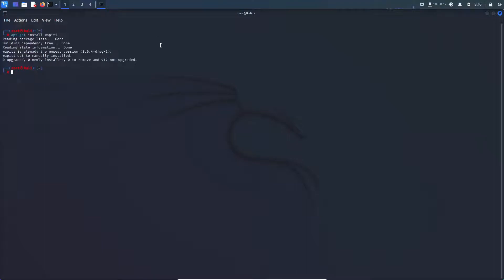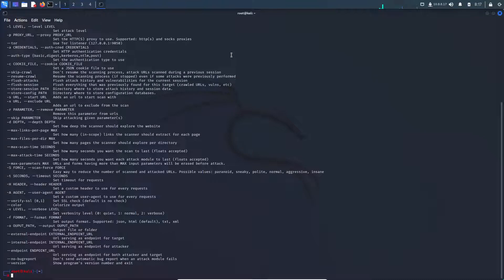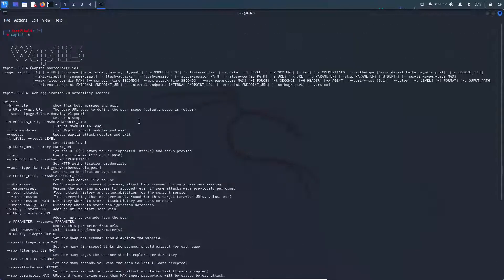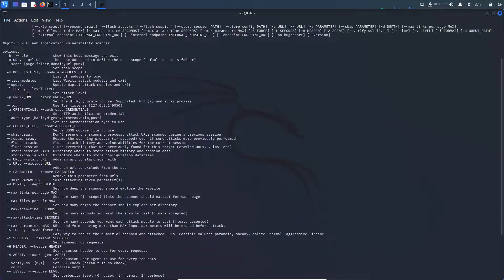And let's hit enter here. And we can see here, wapiti is already to the newest version. And wapiti hasn't been manually installed, so I guess I had it downloaded already. So if we take a look here, I already have wapiti installed, so let's hit wapiti -h. And here we kind of get a help menu, helping us out, see what we can pass in as an argument.